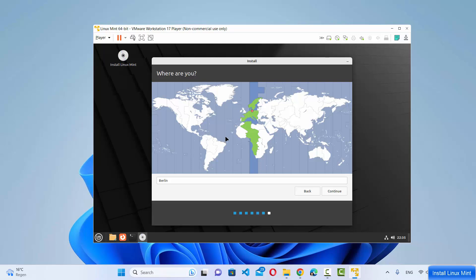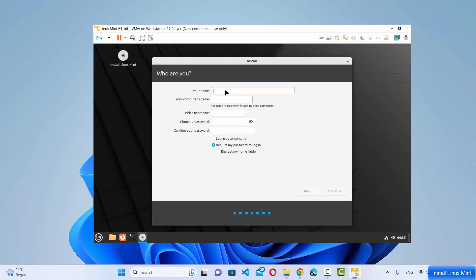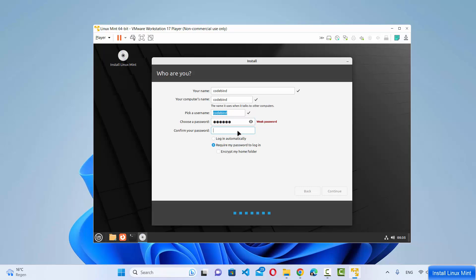On the next window choose your region. Then provide your computer name, username, and password — this password will be used to log into your Linux Mint system. Once done, click Continue.